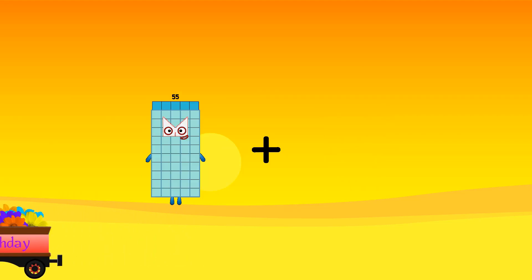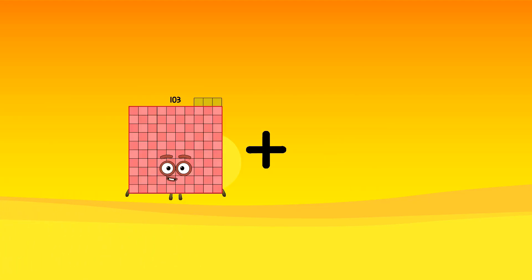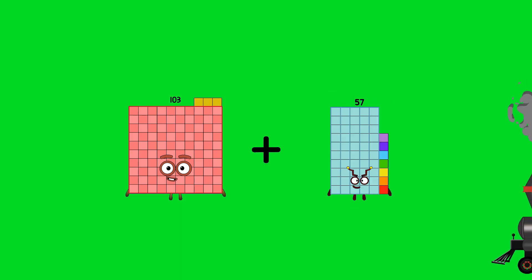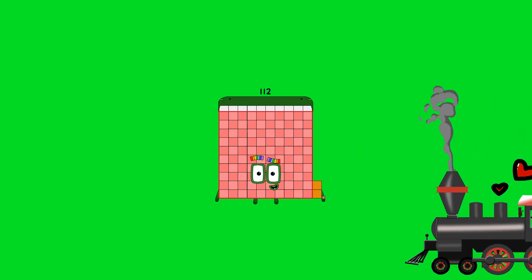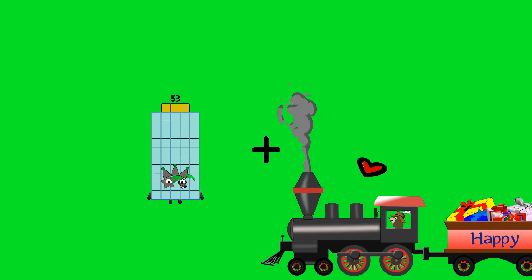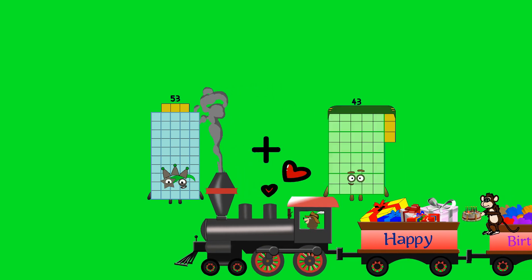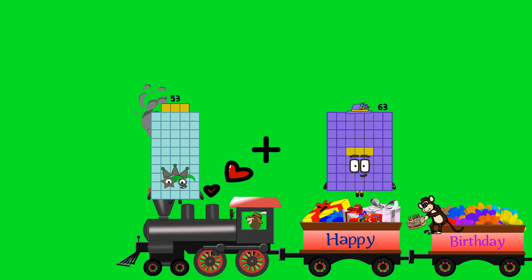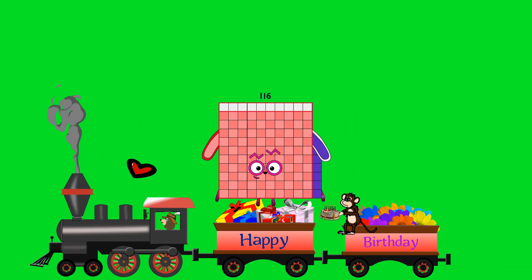103 plus 9 equals 112. 53 plus 63 equals 116.